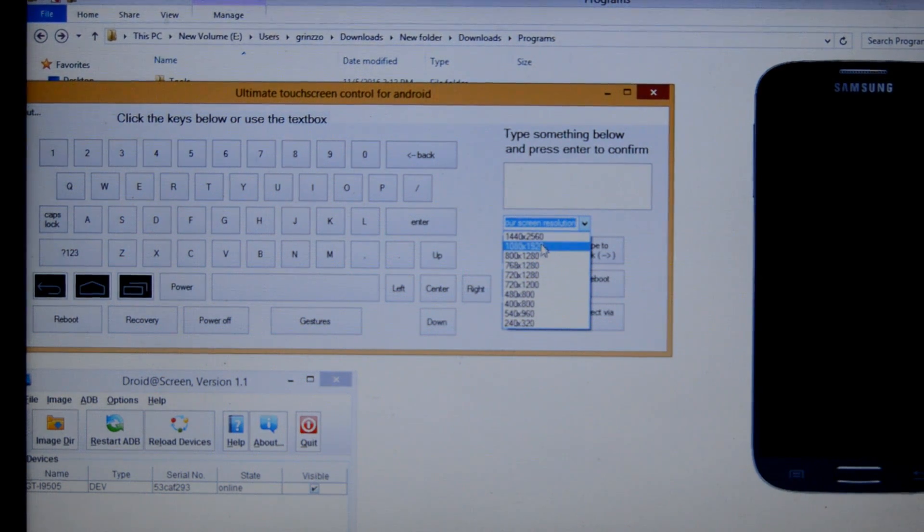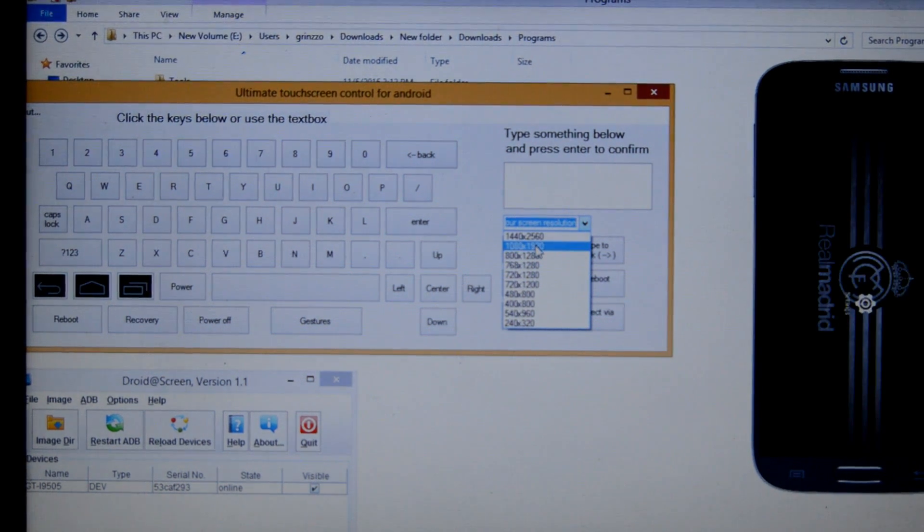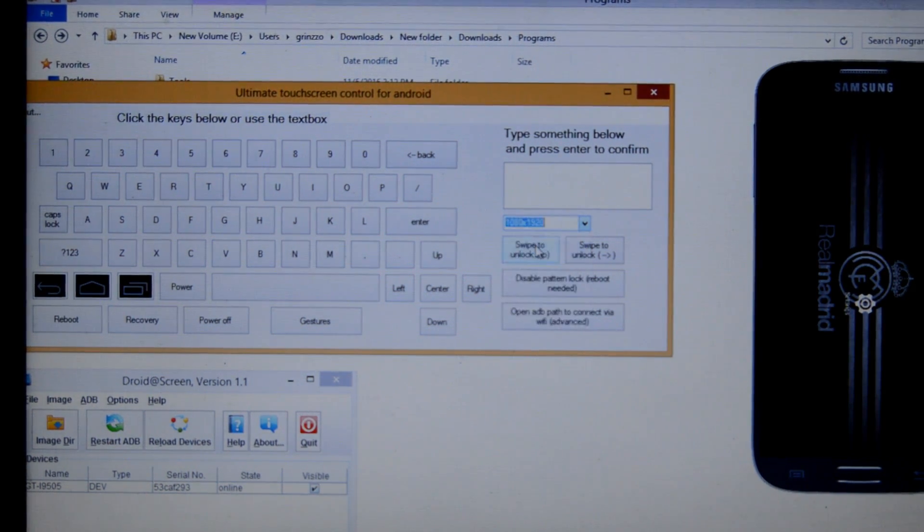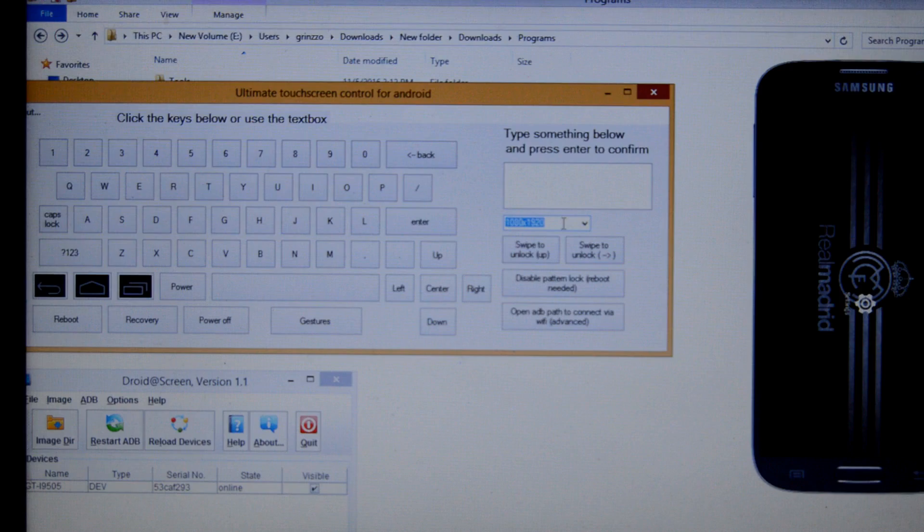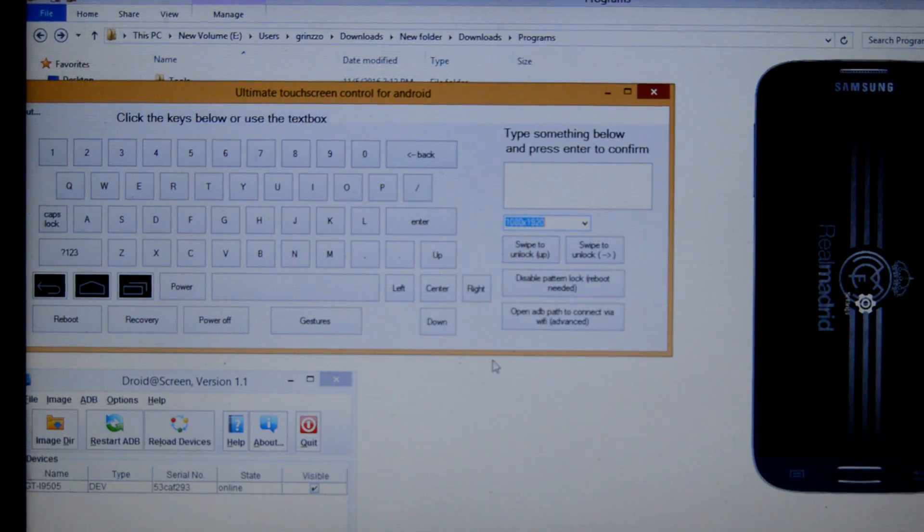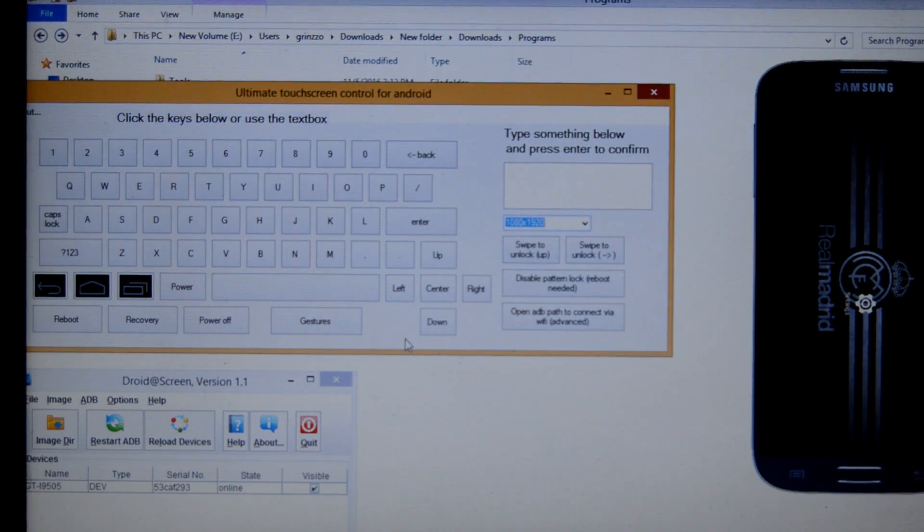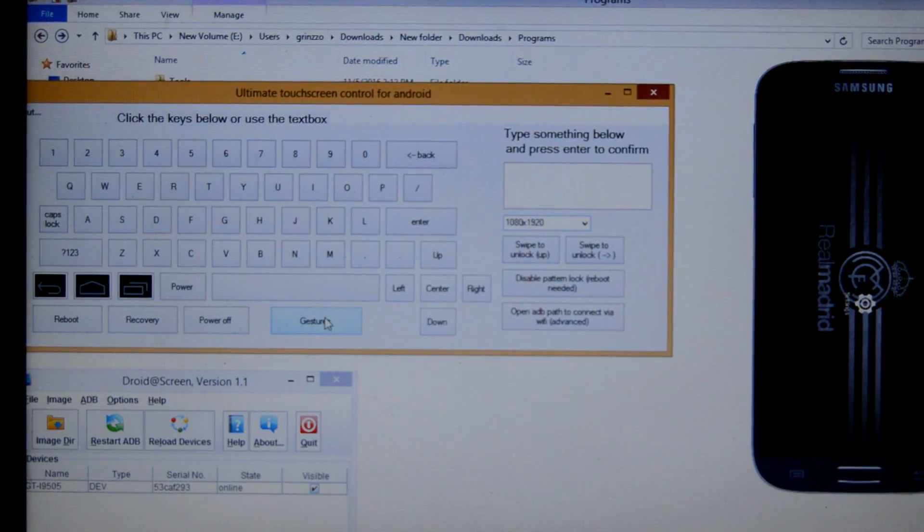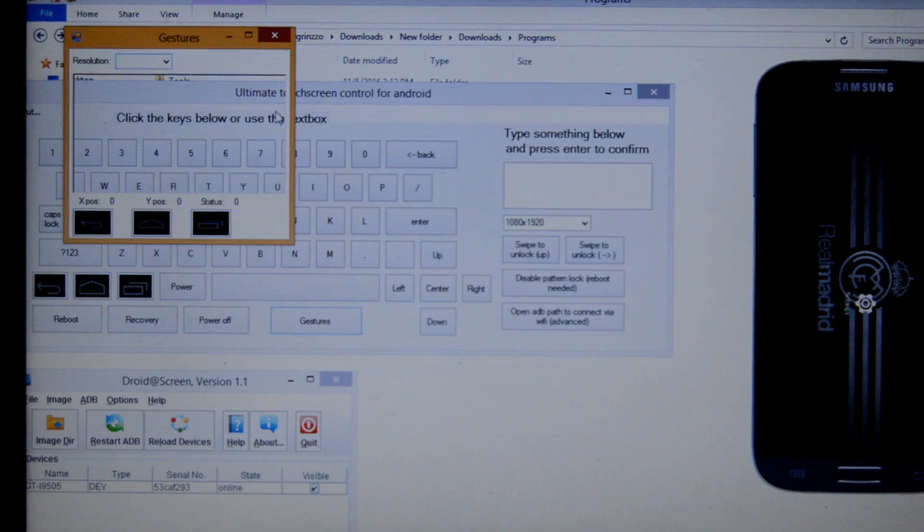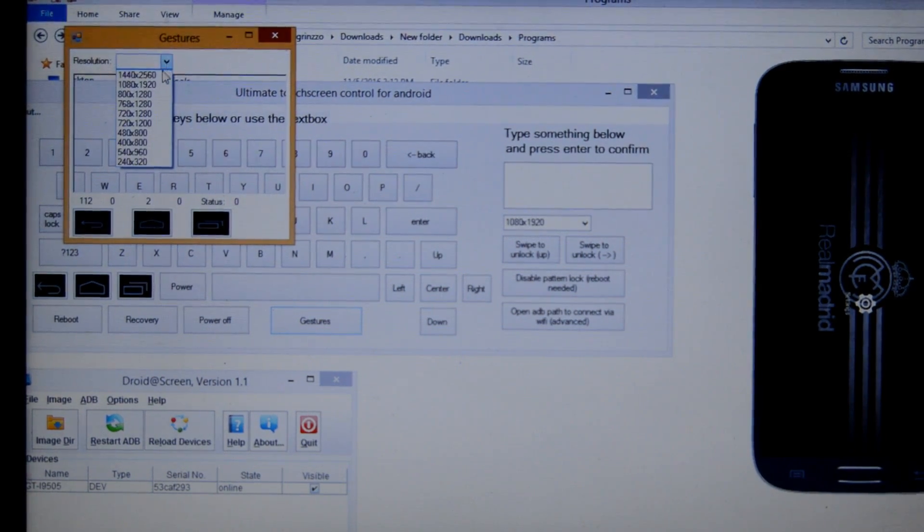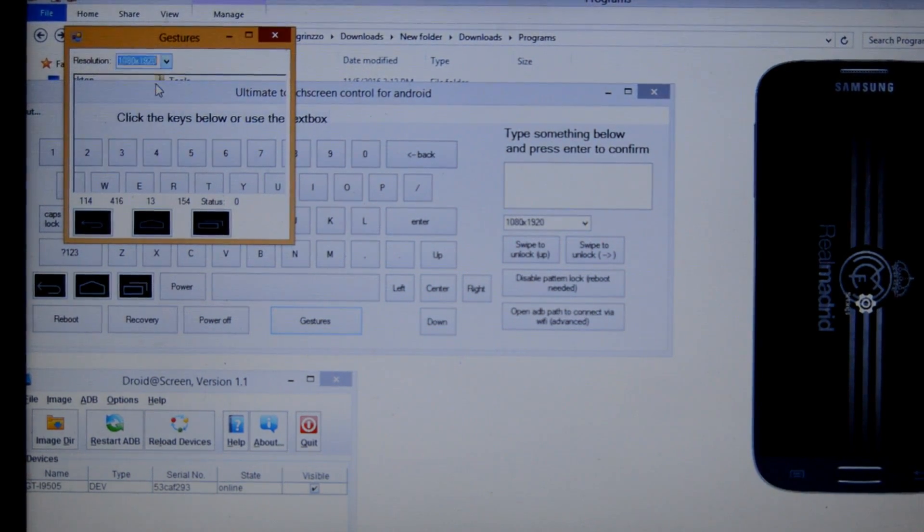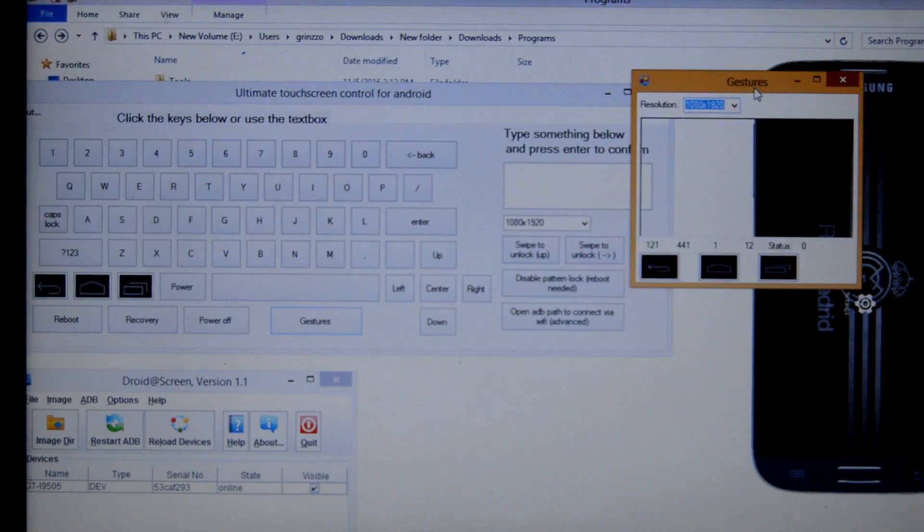Now choose the resolution of your smartphone. Mine is 1080. Now click Gesture, which emulates the touch screen, and set the resolution same as 1080 and place it over our virtual device screen.